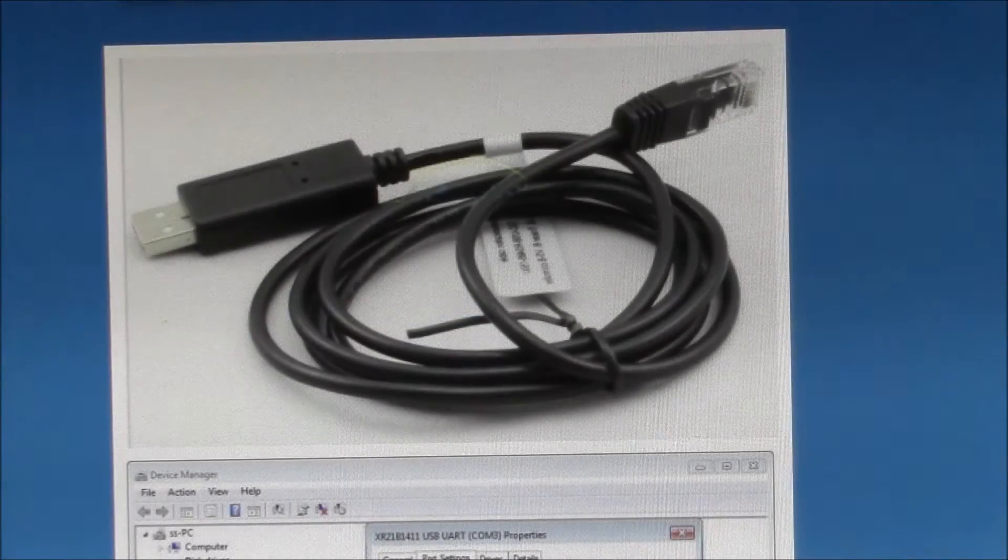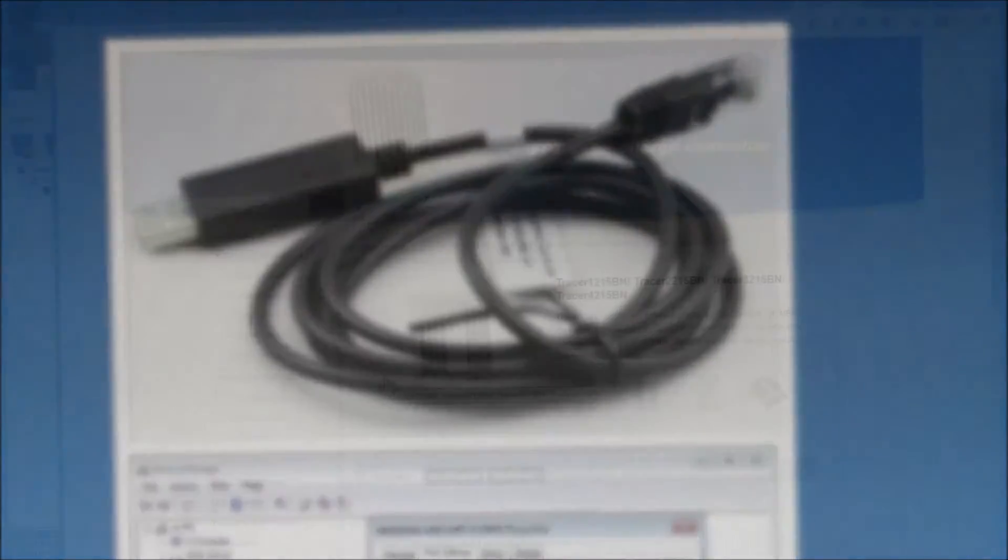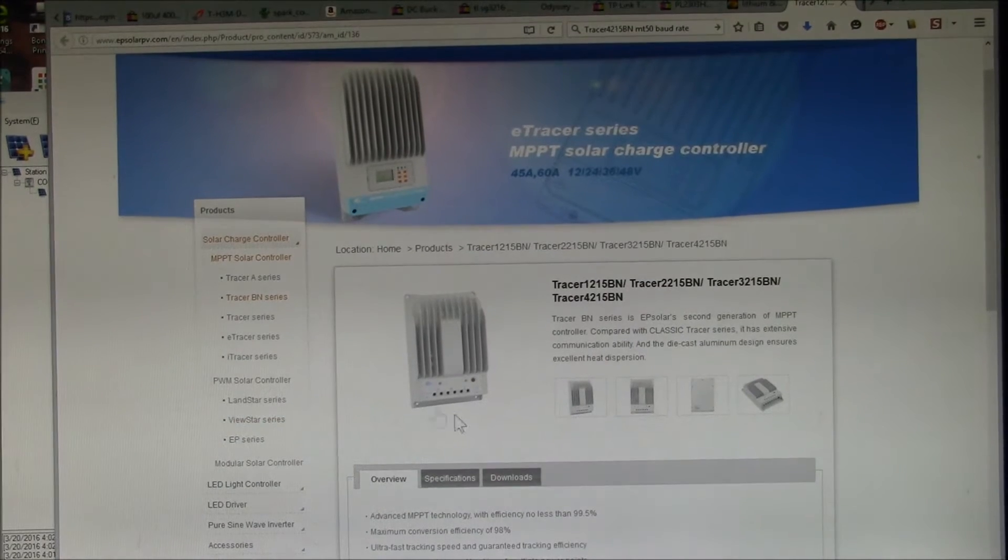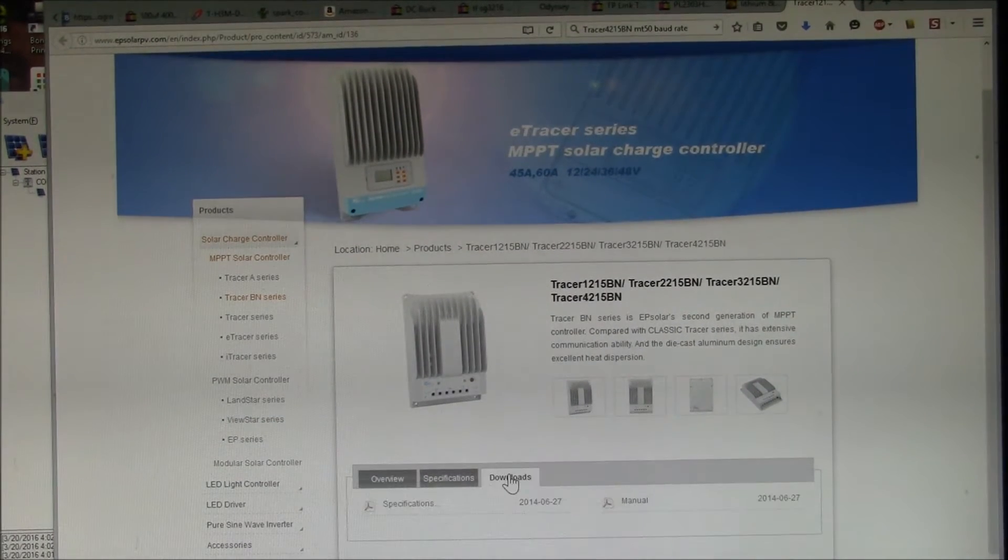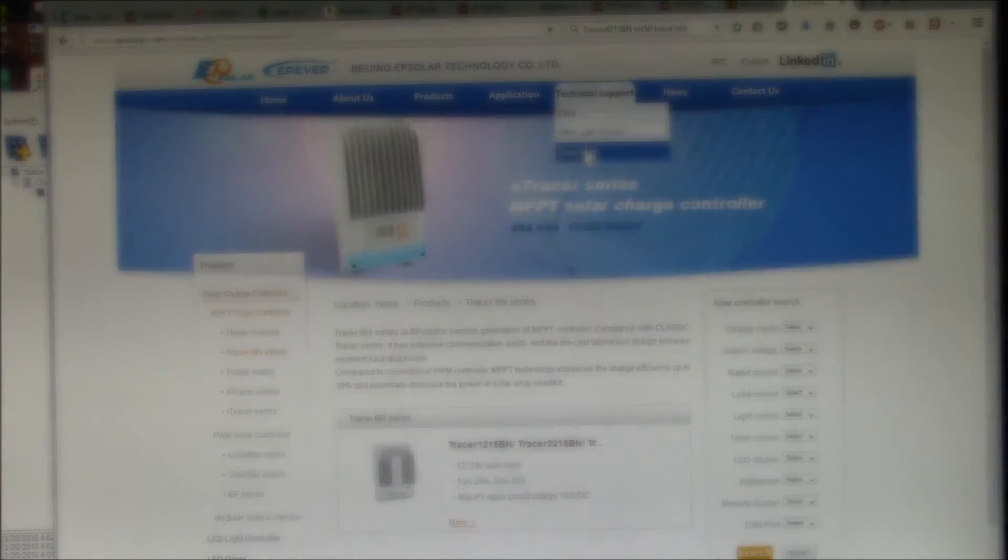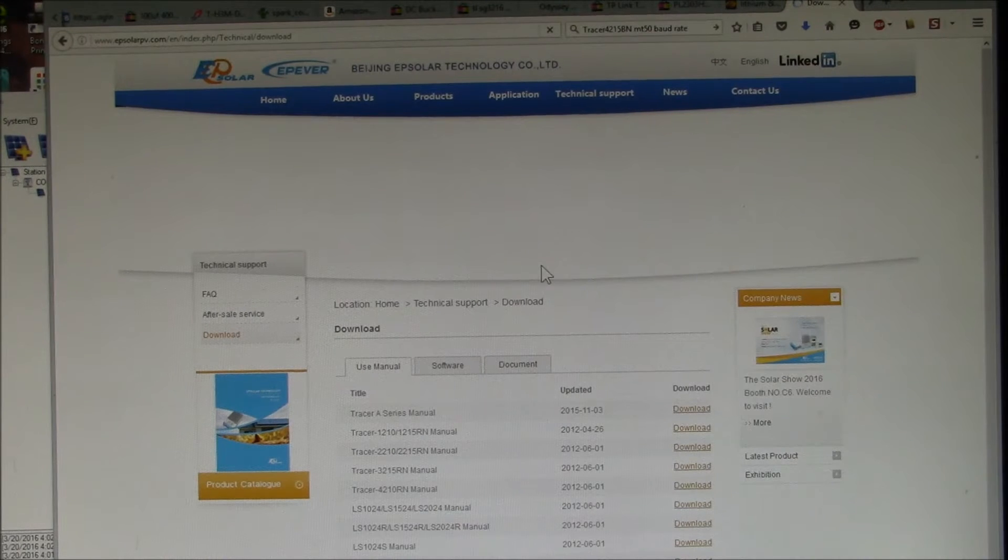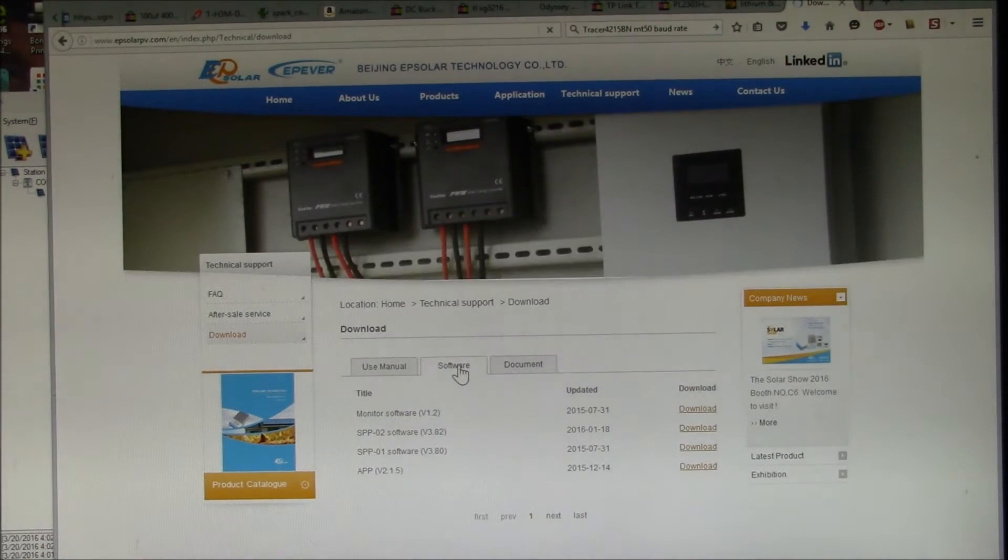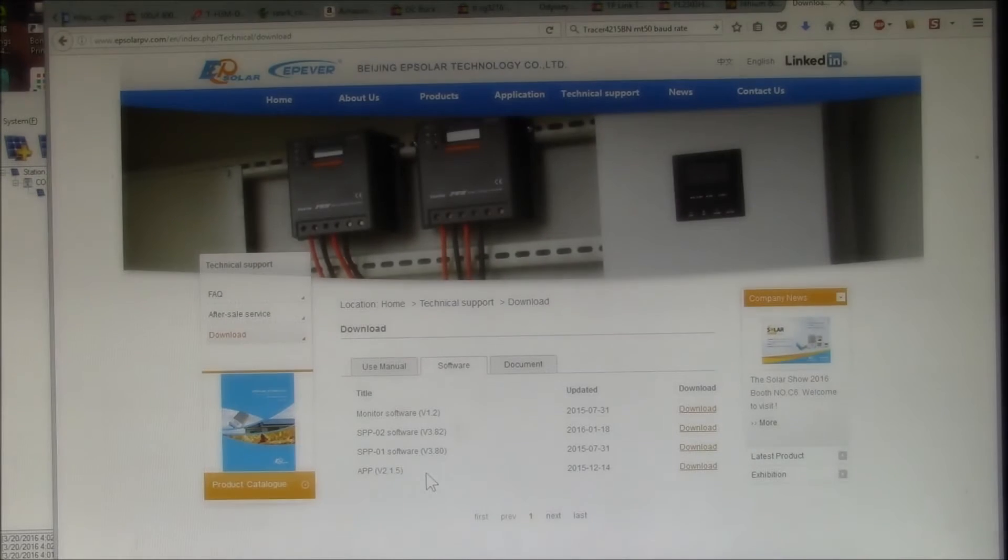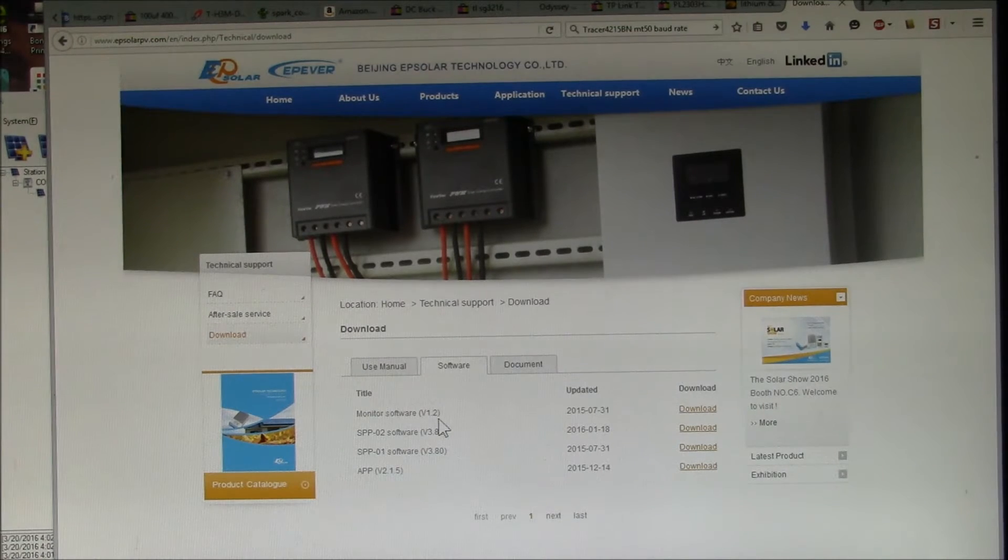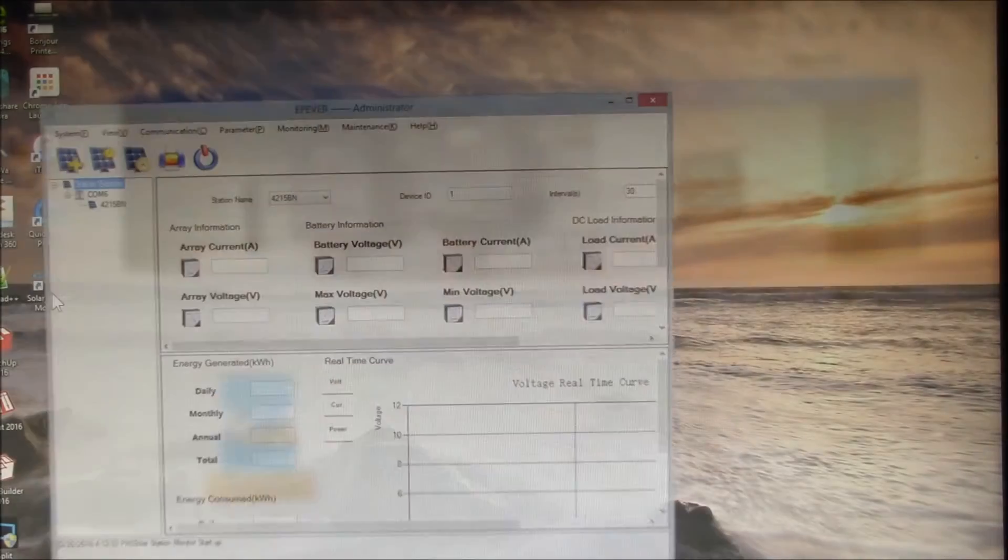Let me show you where to get the software from. You come over here to the EPSolarPV.com page. I'll put a link in the video description. You have to come up here to Tech Support. That's where you get the full list of downloads. Here's all the user's manuals, but what you want is software and the one you want here is Monitor Software v1.2.